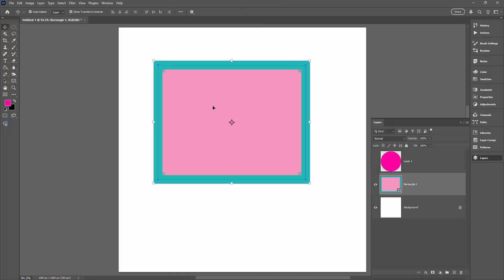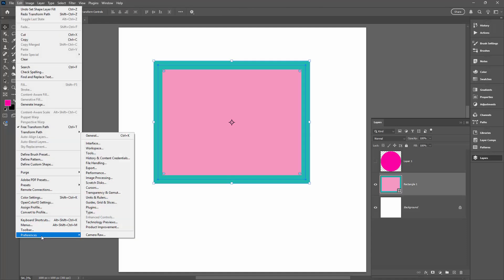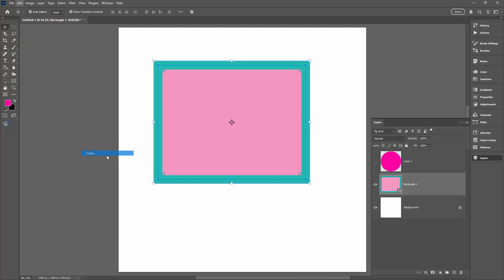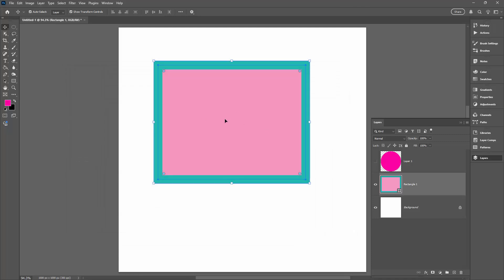There's one other option you need to be aware of in the latest version of Photoshop: the rotation point can also be controlled by a preferences setting. On the PC go to Edit > Preferences, and on the Mac go to Photoshop > Preferences, then select 'Tools.' Make sure the option 'Show reference point when using transform' is checked. Even if it's unchecked, you can always press Ctrl+T (PC) or Cmd+T (Mac) and click to show the rotation point through the free transform options.